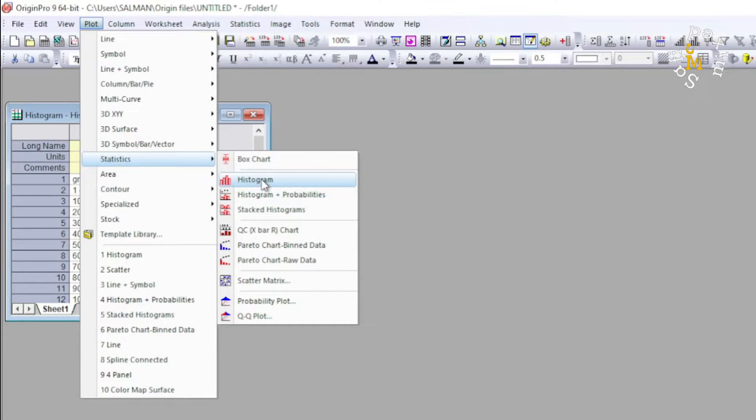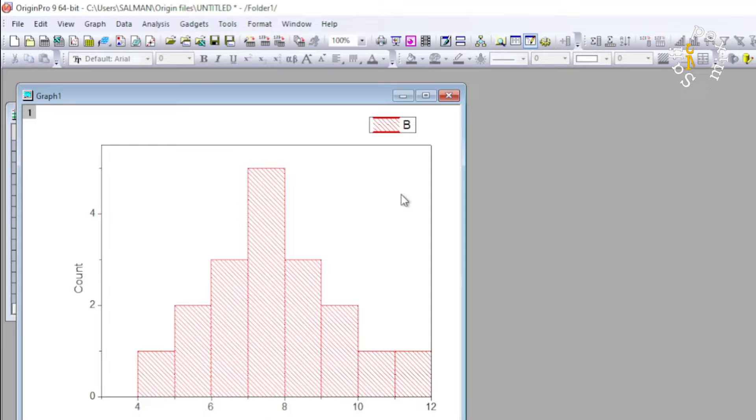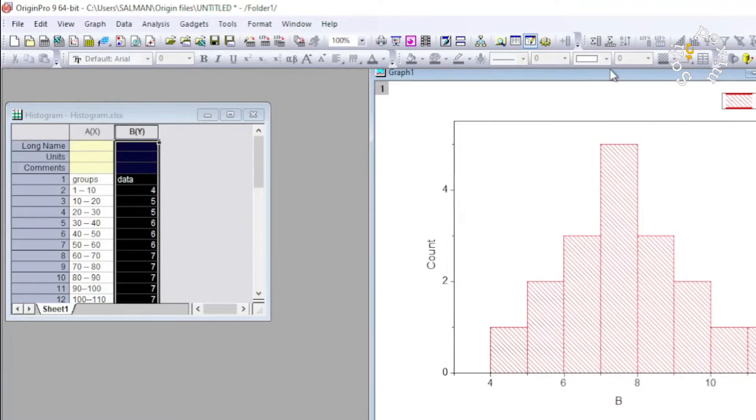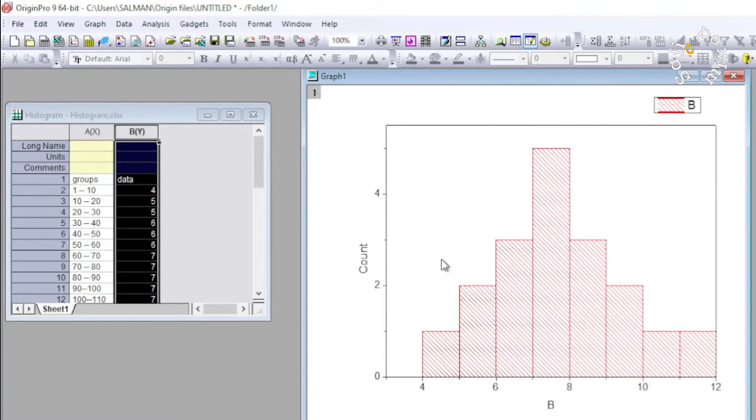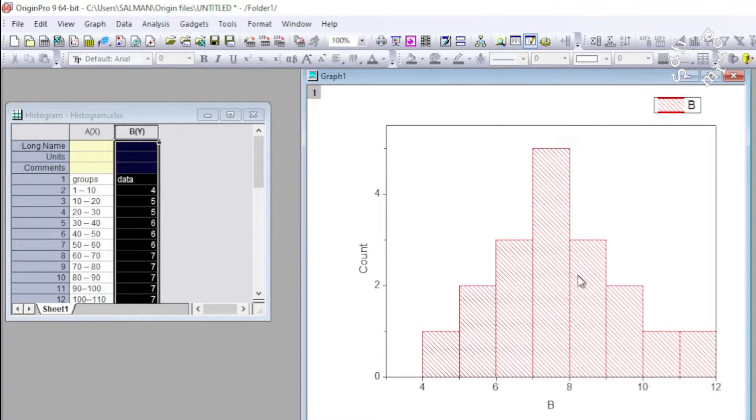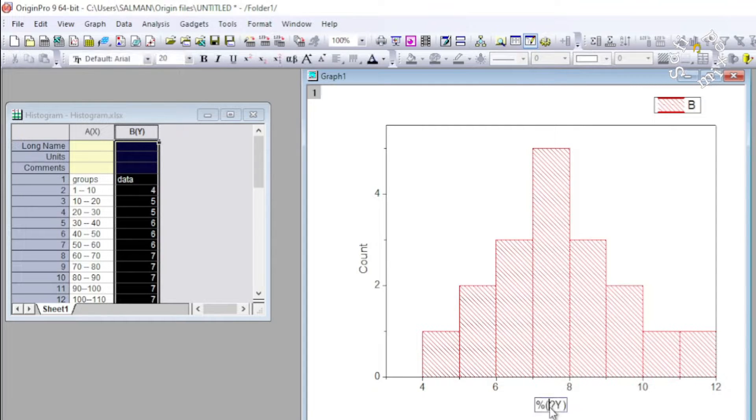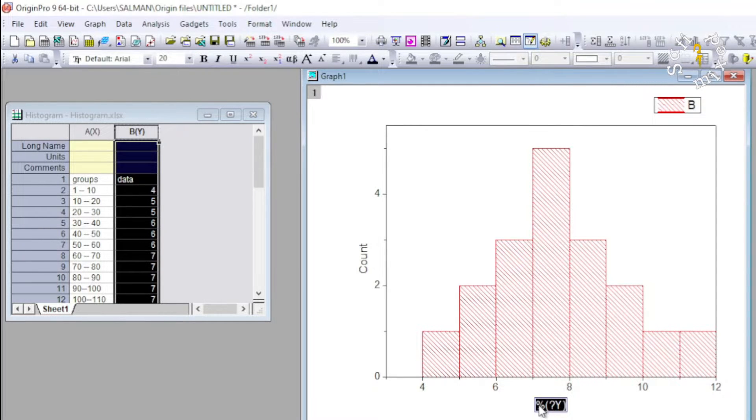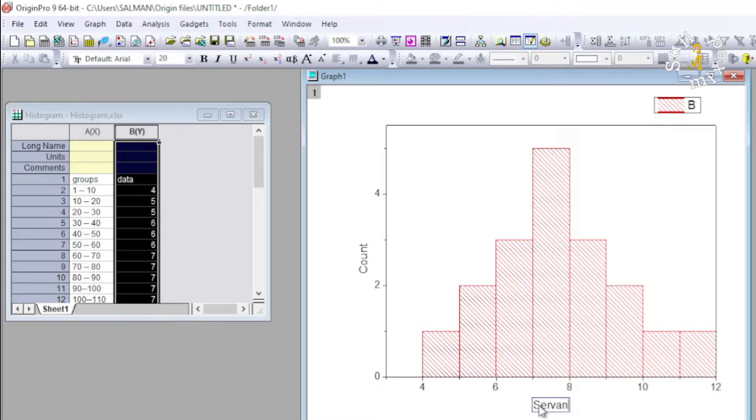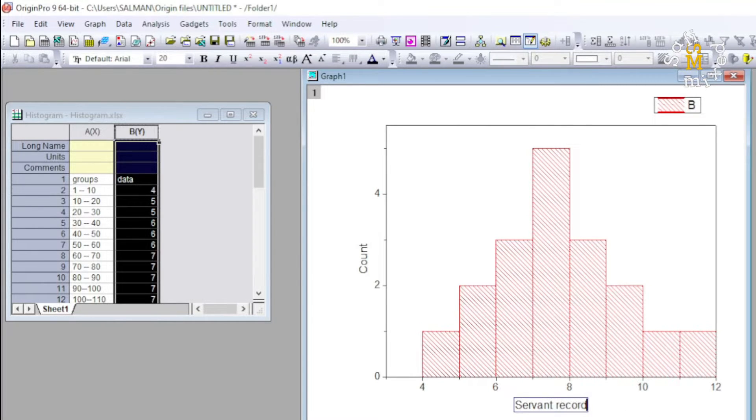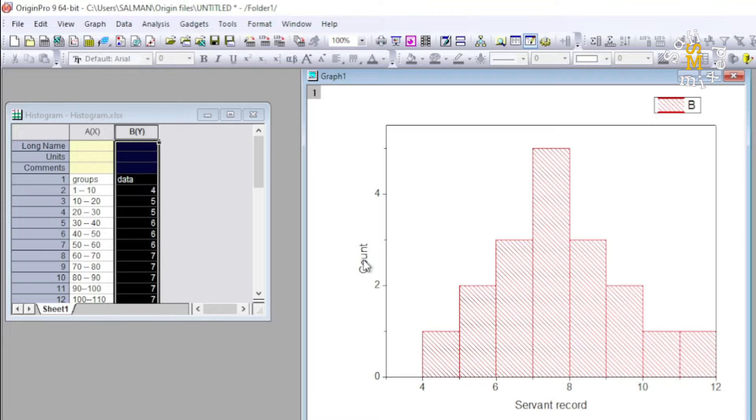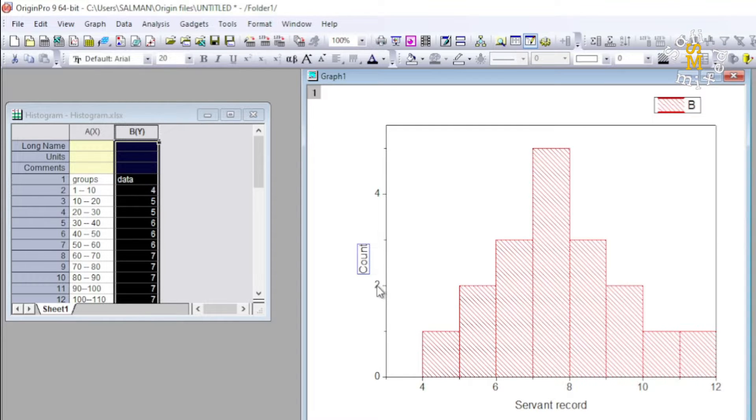You see now I have plotted the histogram. I can play with this, for example I can change the name of the data to servant record, and from here these are the counts.